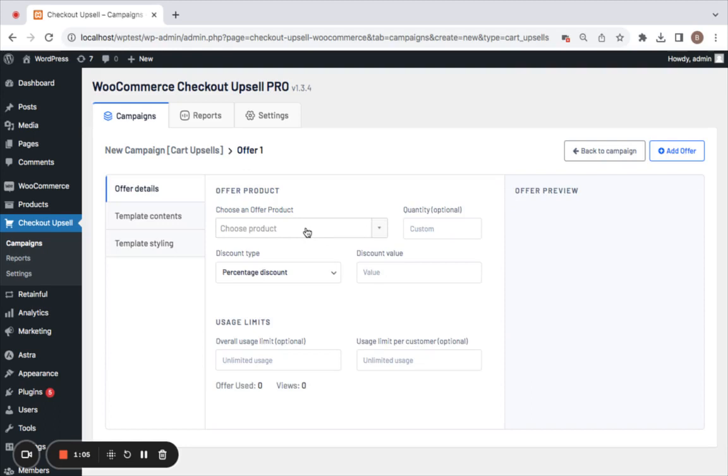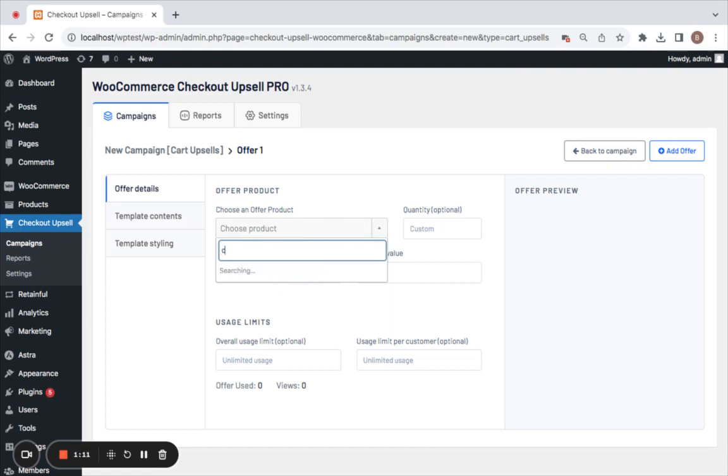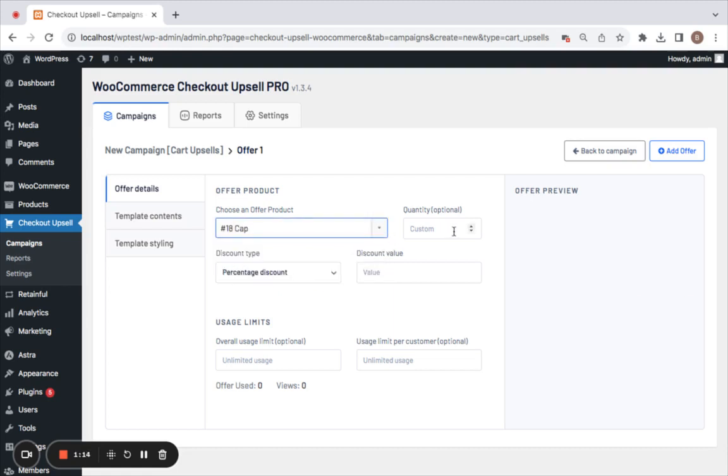You'll have to choose the product for which you'd like to offer a discount. I'm going to offer 10% discount on a specific product called Cap. You can set the quantity here - if you define something, it means only that particular quantity can be bought. But if you leave it empty, it's according to the customer's choice.